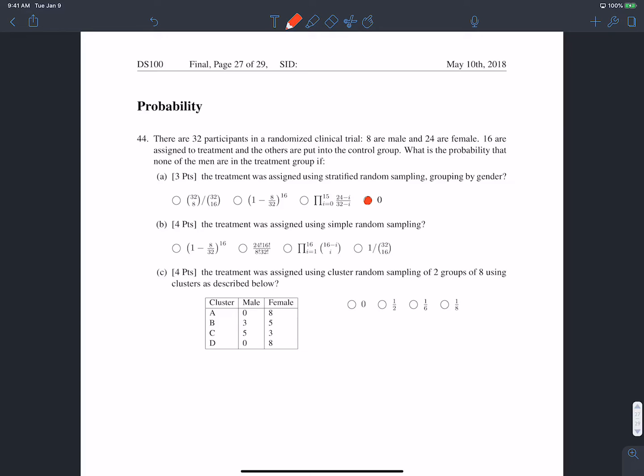Part B: what is the probability of none of the men being in the treatment group if the treatment is assigned using simple random sampling? The case where none of the men are in the treatment group is the case when the treatment group is made up of only the females. There are 24 females, and we're choosing 16 people for the treatment group.